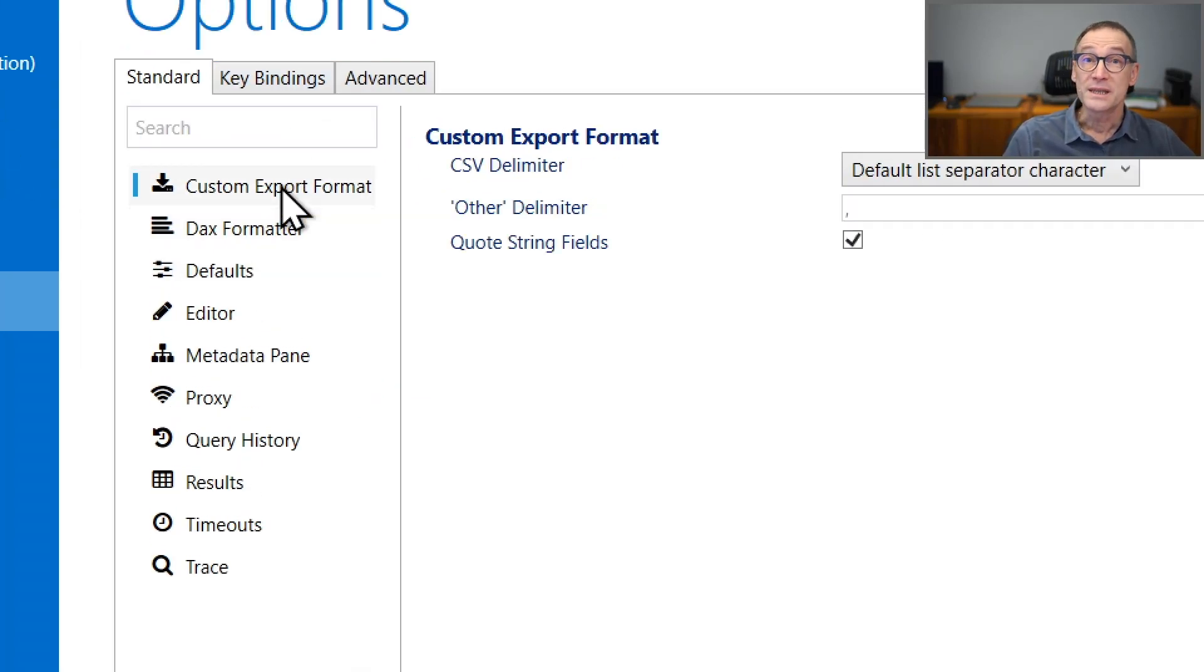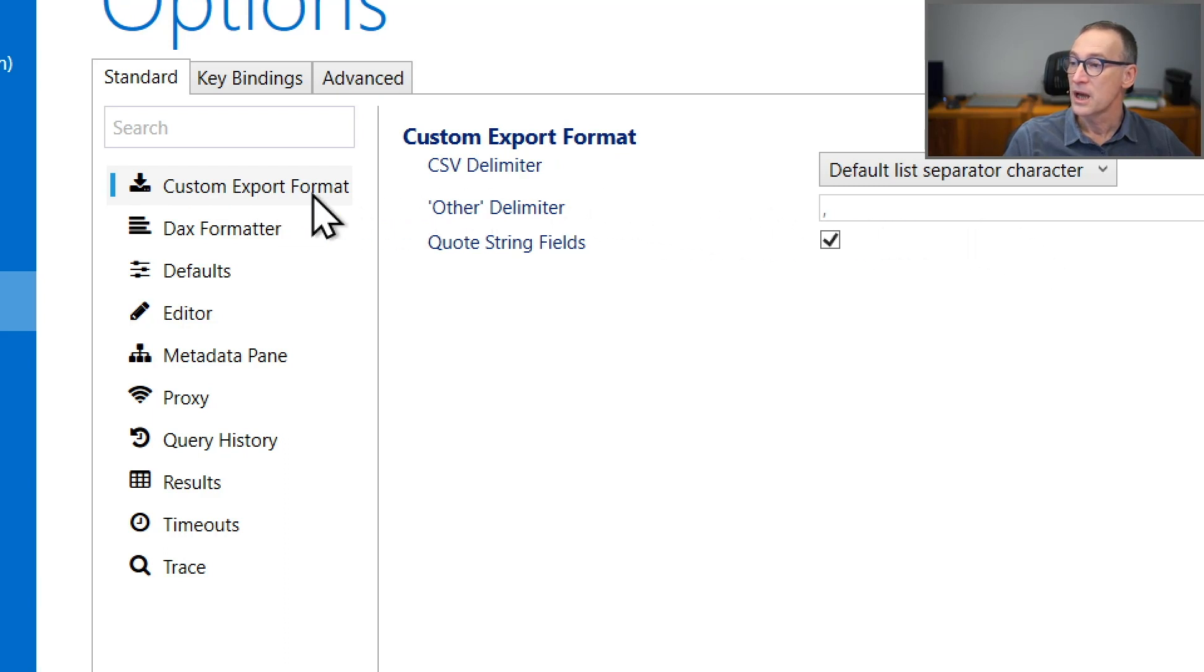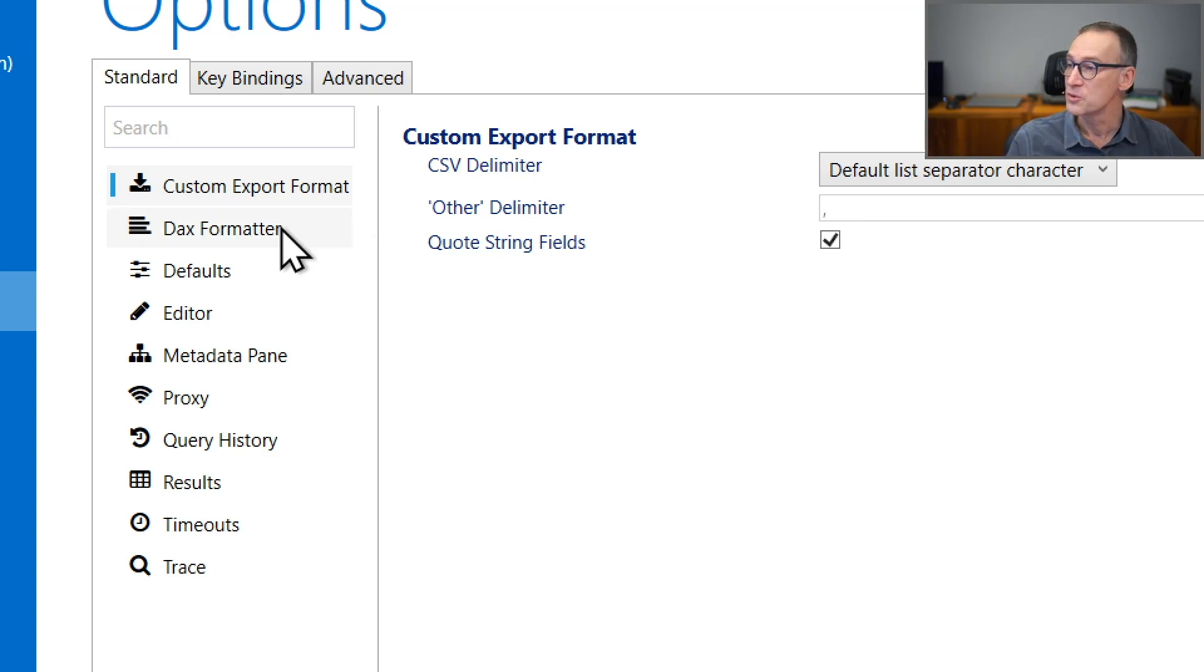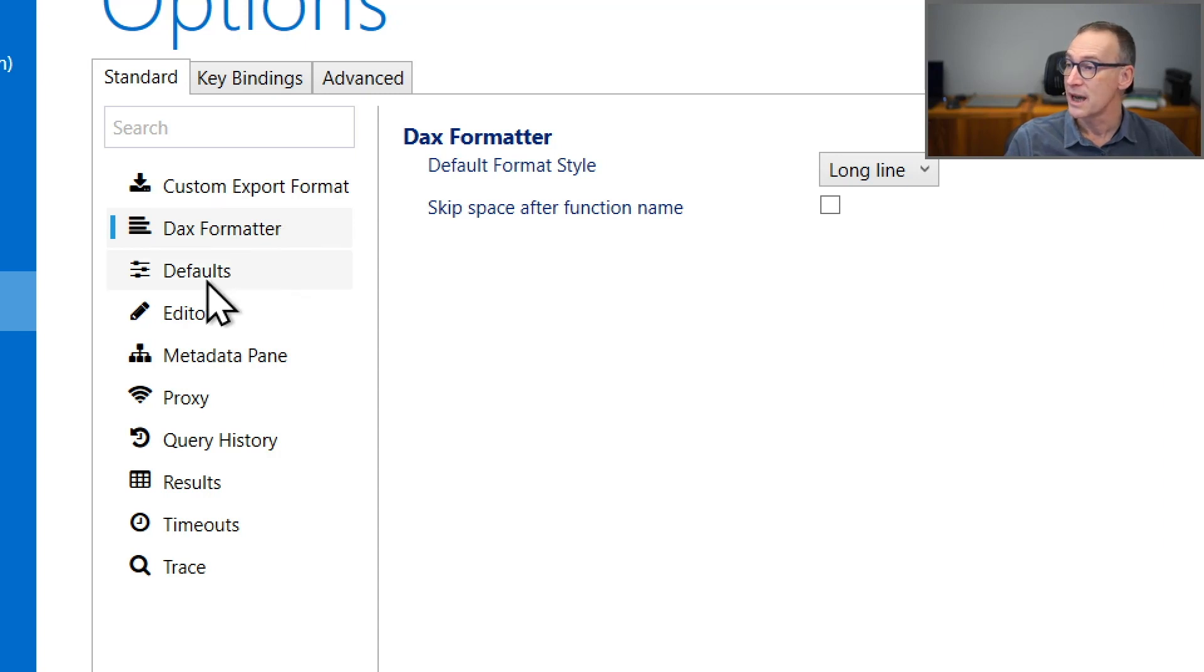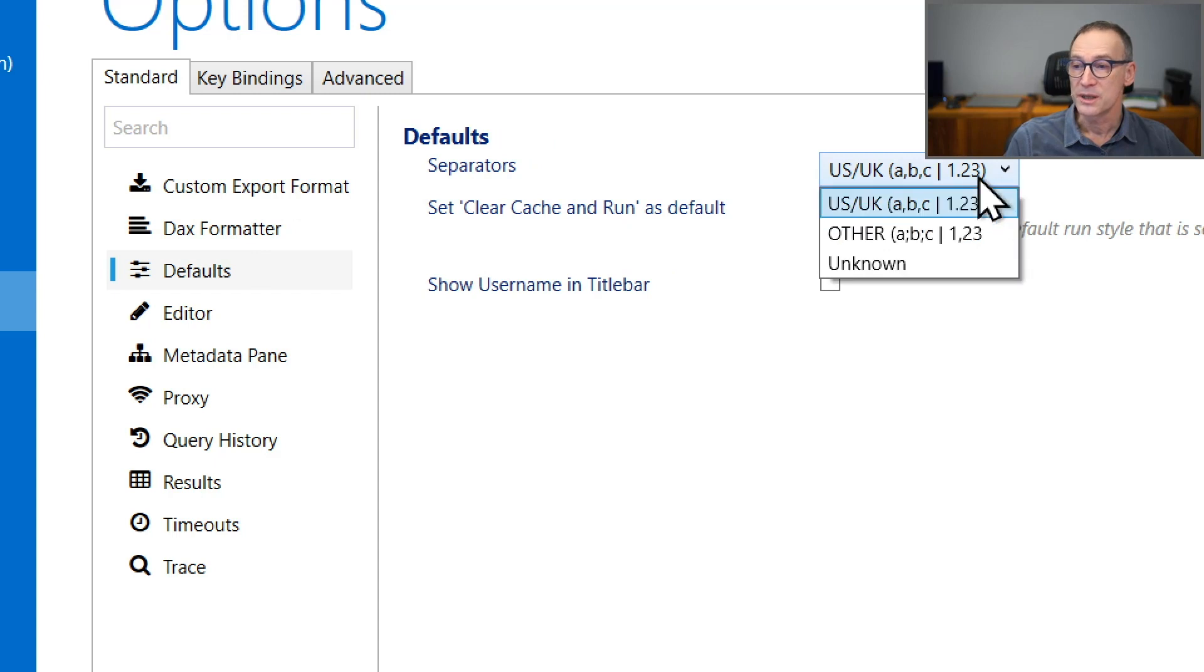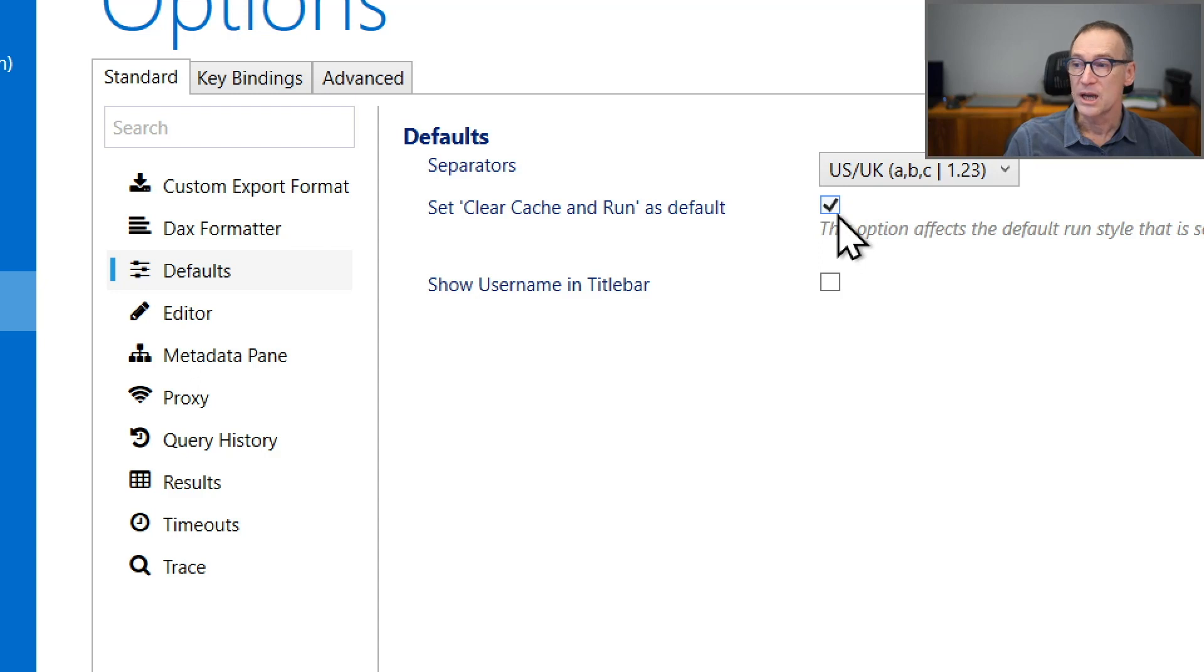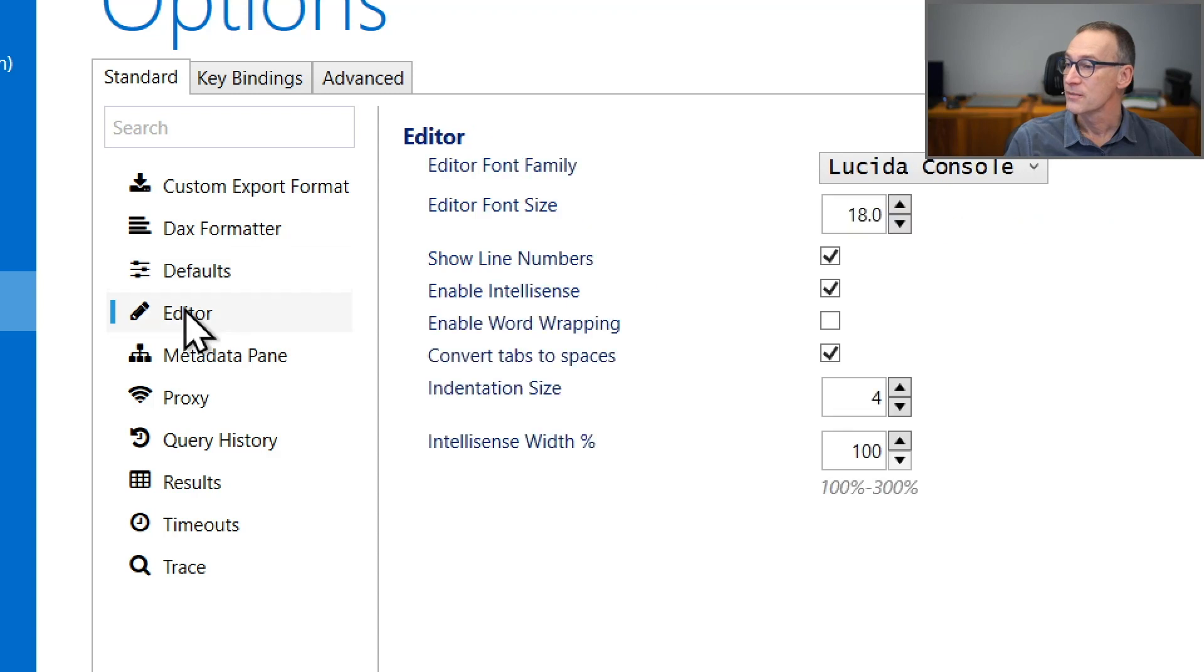We have already seen some of them, so I'm gonna run quickly on them. You can configure the custom export format that is the output of files when you redirect the output of a query. You can change the DAX Formatter default style. You can change the default separator, whether you're using the US Standard or other standards. You can decide whether you want clear cache and run as a default, and if you want to show the username in the title bar or not.